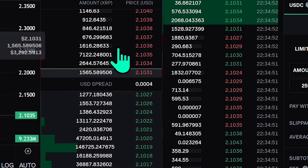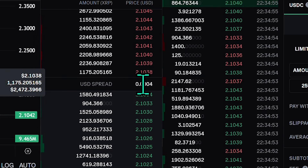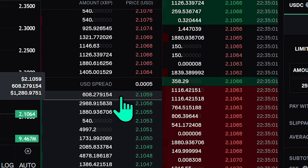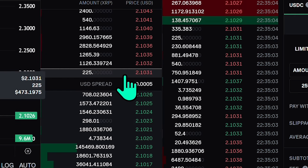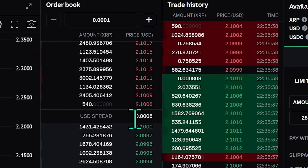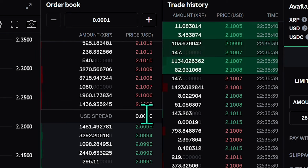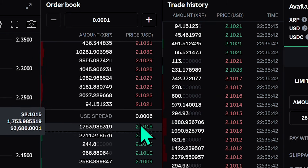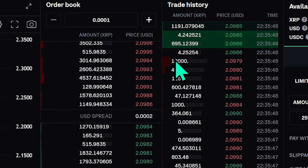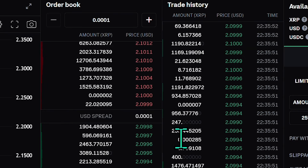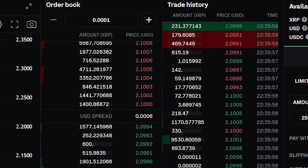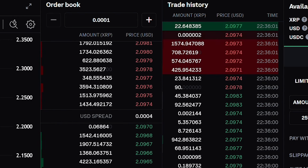A smaller spread indicates a more liquid market. In a highly active market, the spread is small because so many people are trading that buyers and sellers get matched quickly, leaving fewer orders sitting in the book. In an illiquid market, there aren't many buyers and sellers willing to participate — the market doesn't move quickly, fewer trades take place, and the spread is probably going to be quite expensive.